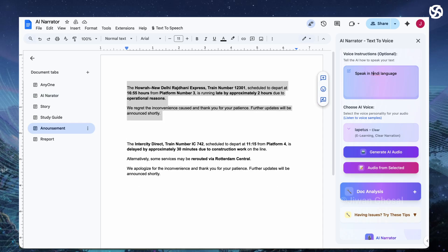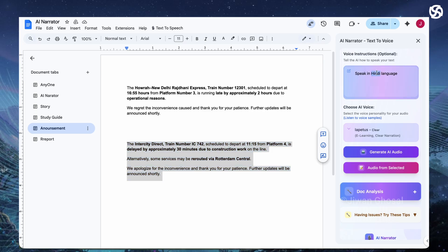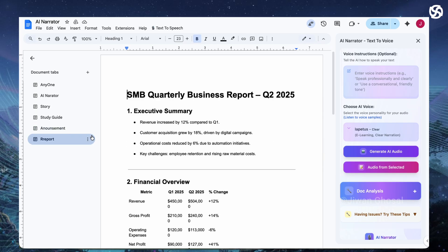You can even switch languages like from English to French or any other language for global reach. Now generating the full audio. Ready to create something professional? Will it handle your whole document with lists and tables?